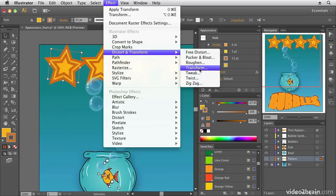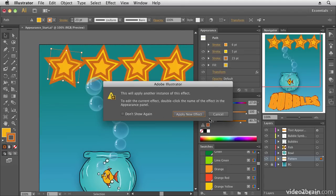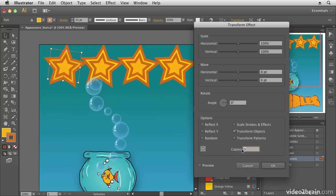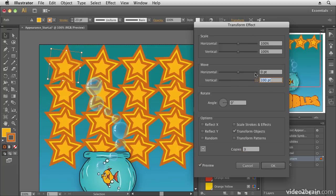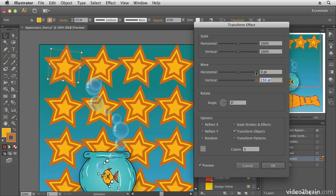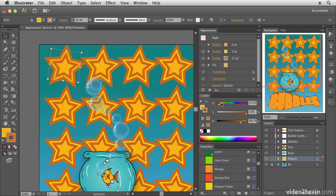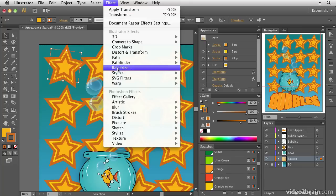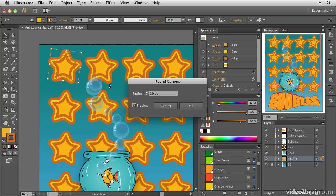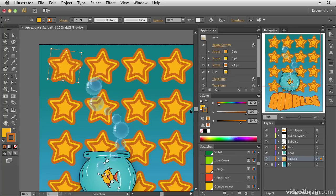Next I'll add another instance of the Transform effect to offset the copies vertically — confirming yes to add another instance. Three copies offset vertically with Shift+Arrow keys creates a grid of stars. Then I'll add the Stylize > Round Corners effect to soften the star points. I'll bring the radius down to about five, preview it, and click OK.